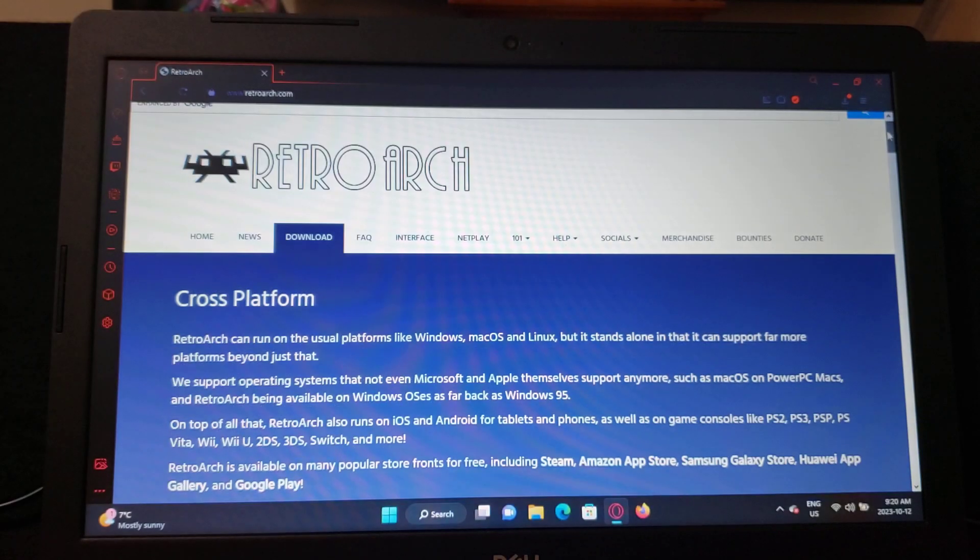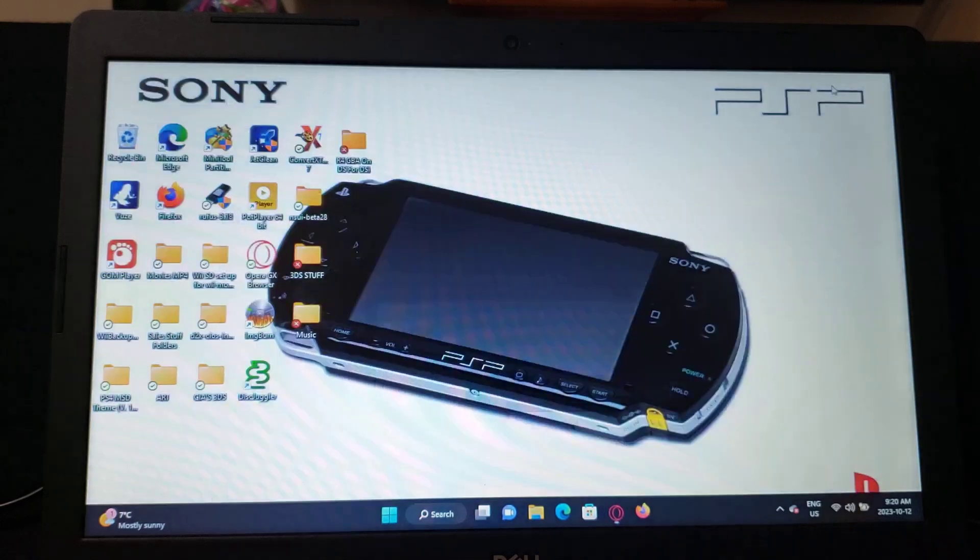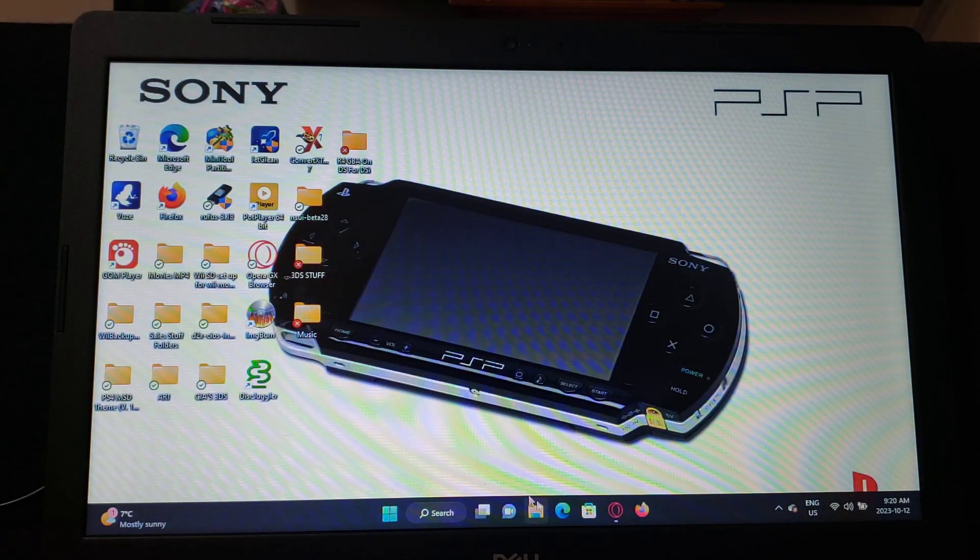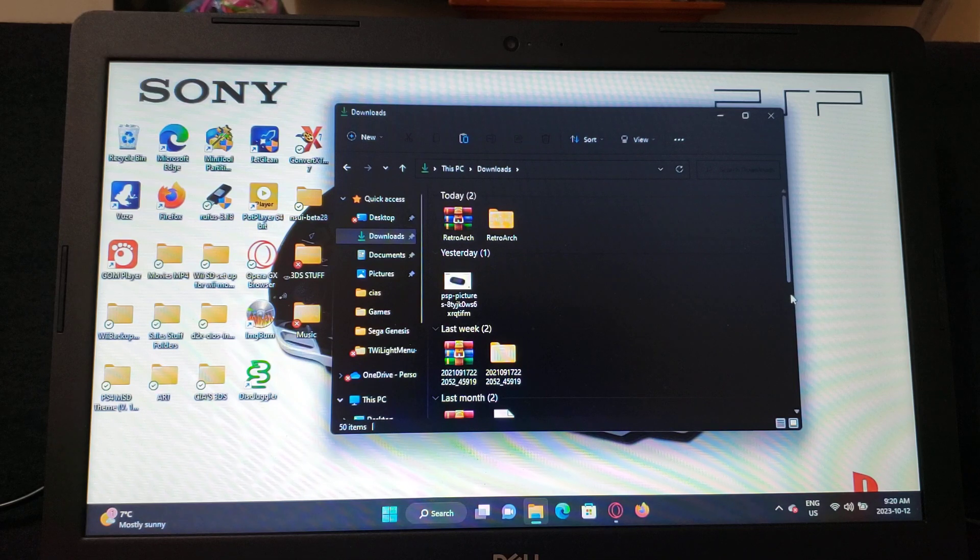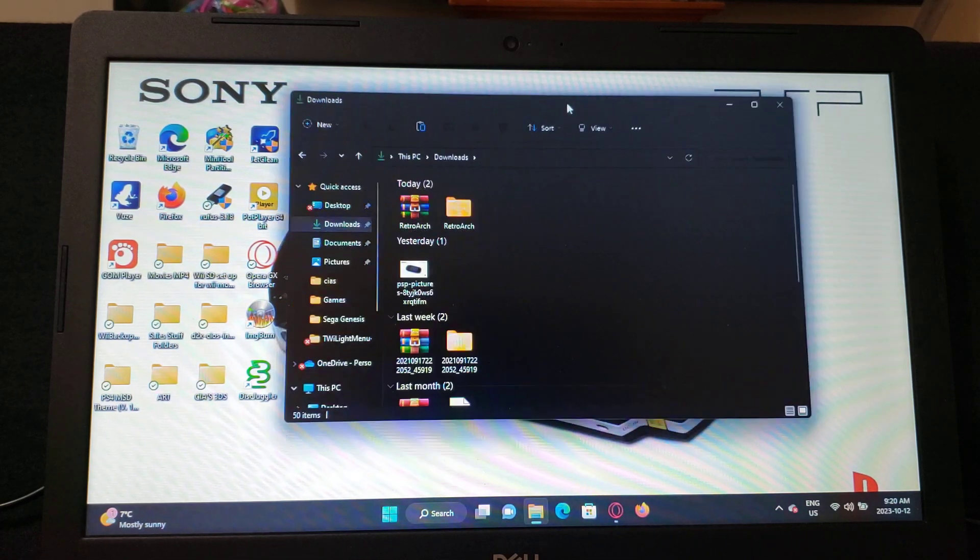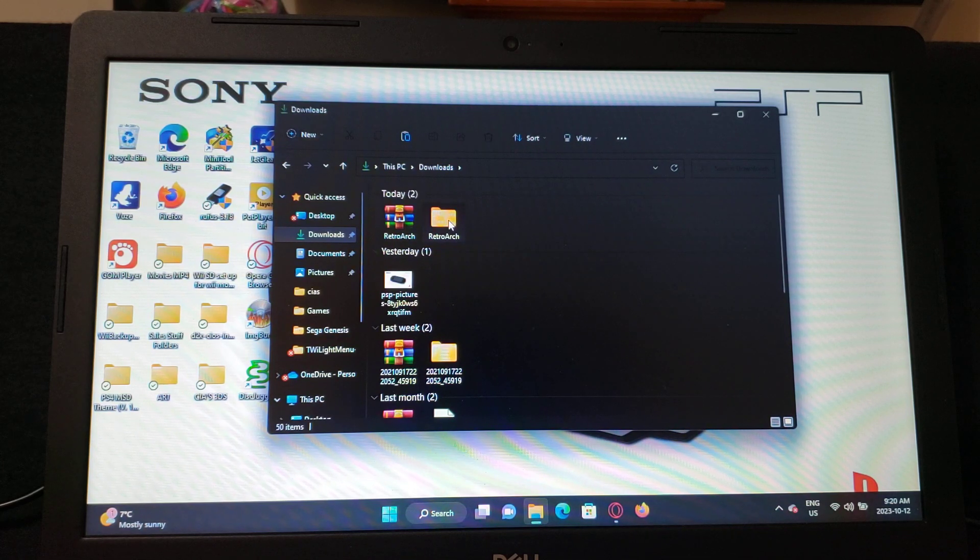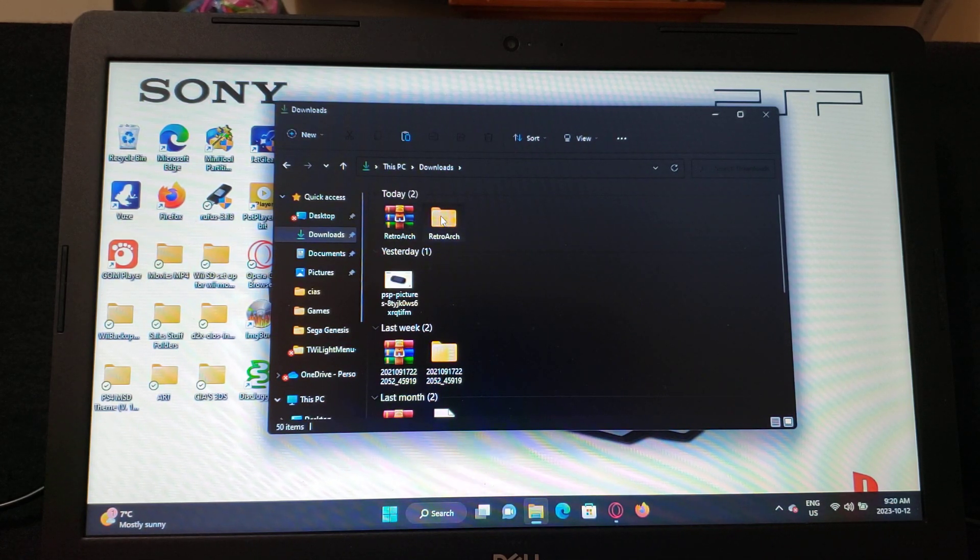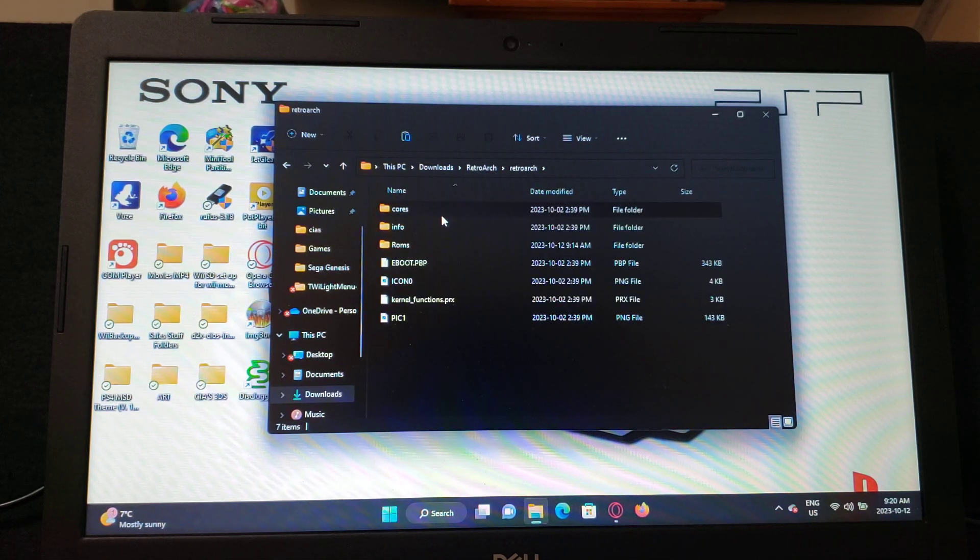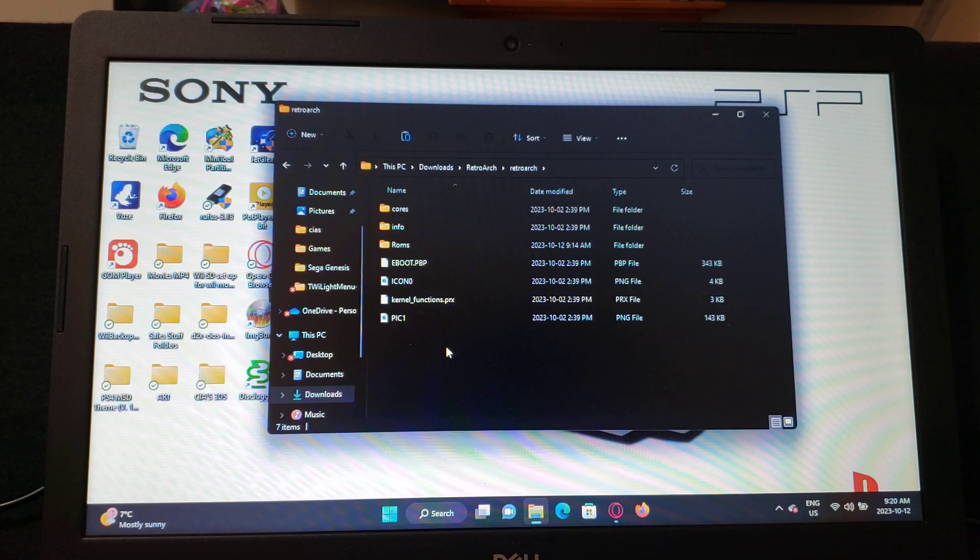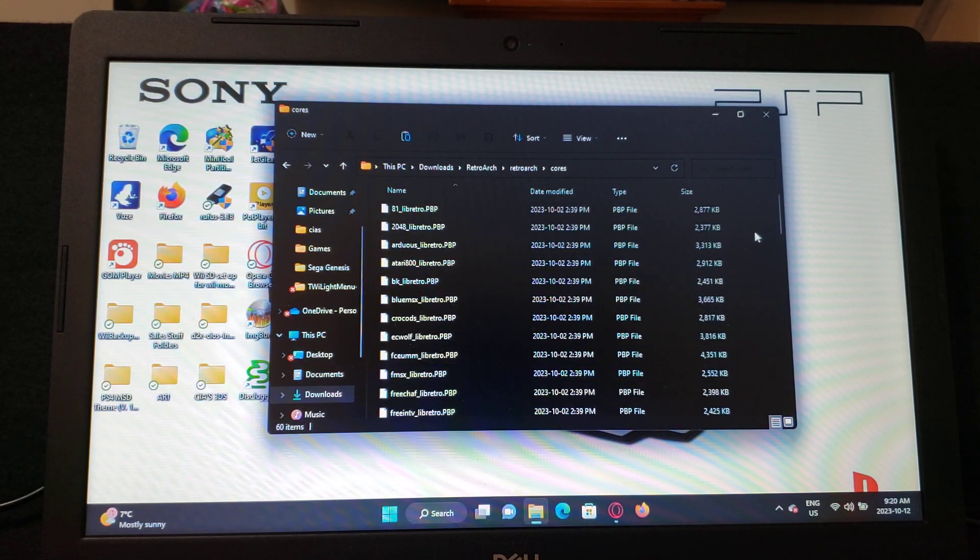Now I'll show you what it looks like in the folder. So here's my downloads folder. It'll come like this, so once it's unzipped, RetroArch folder, it'll come with all these files, with all the cores. It's showing 60, so it plays a lot of them.